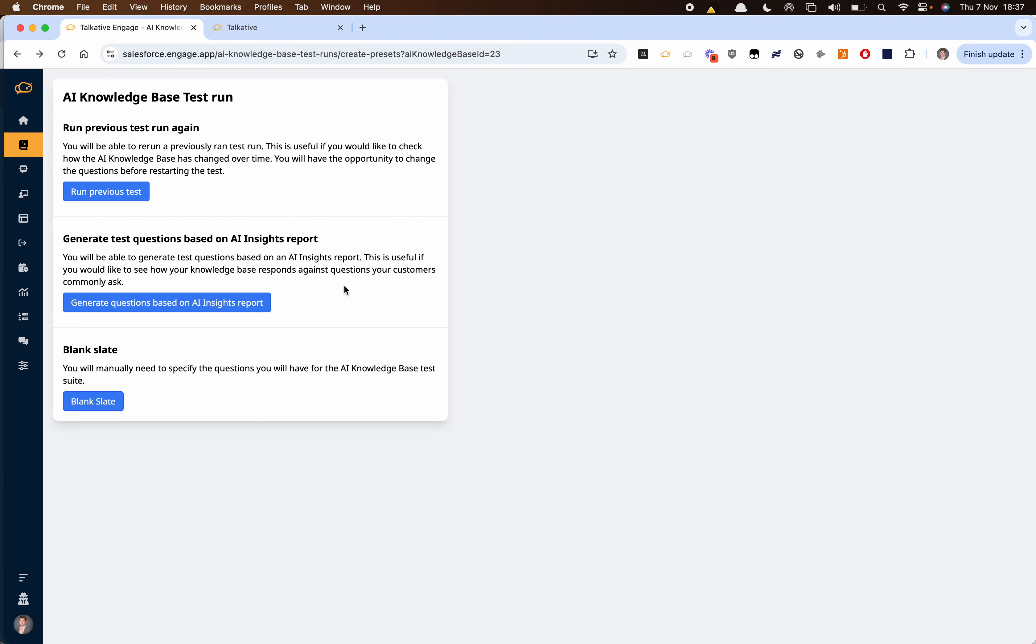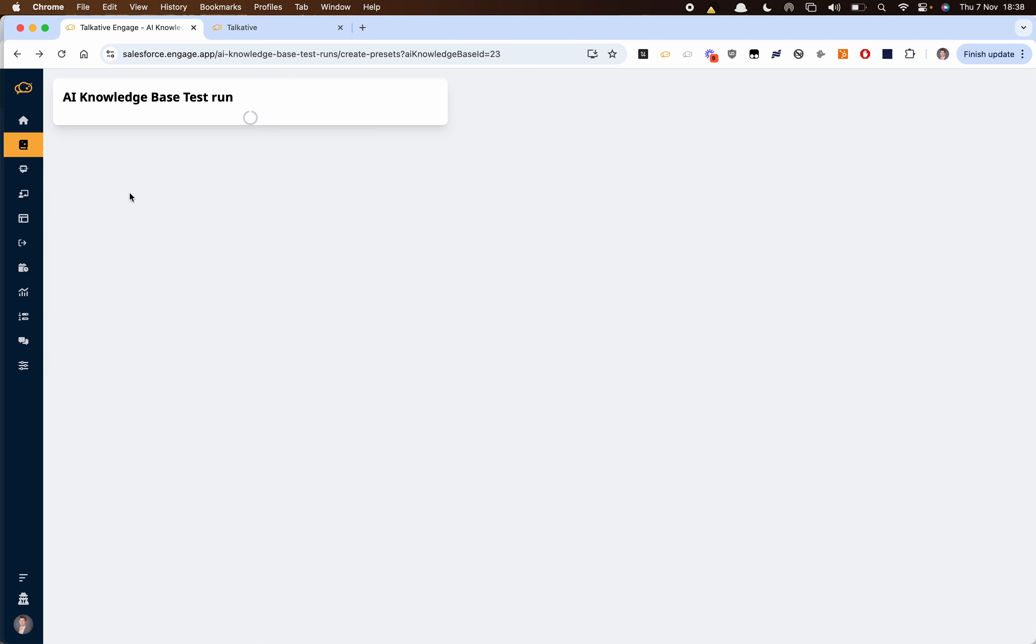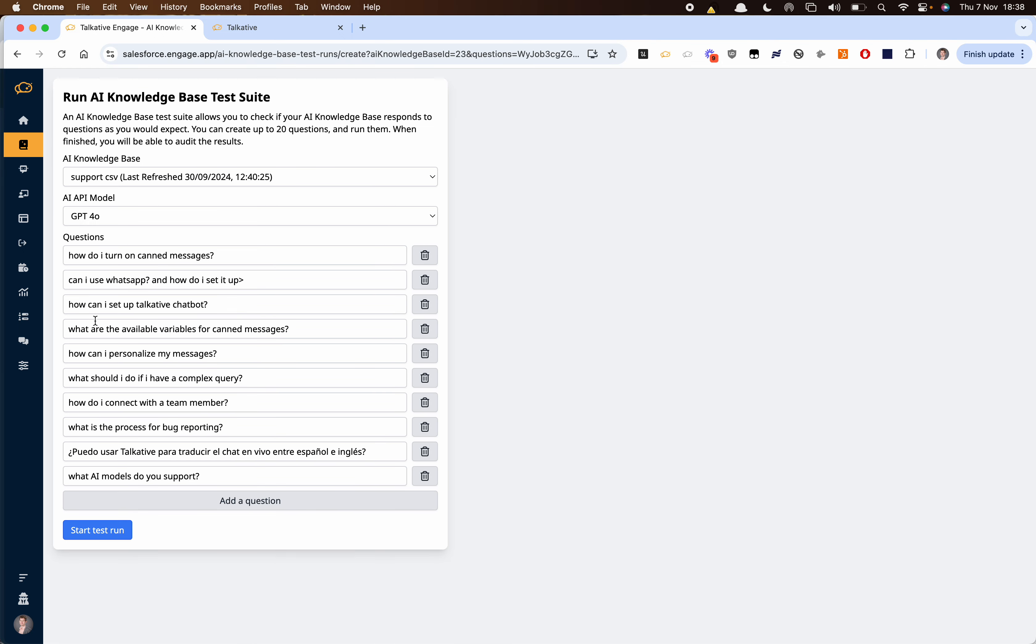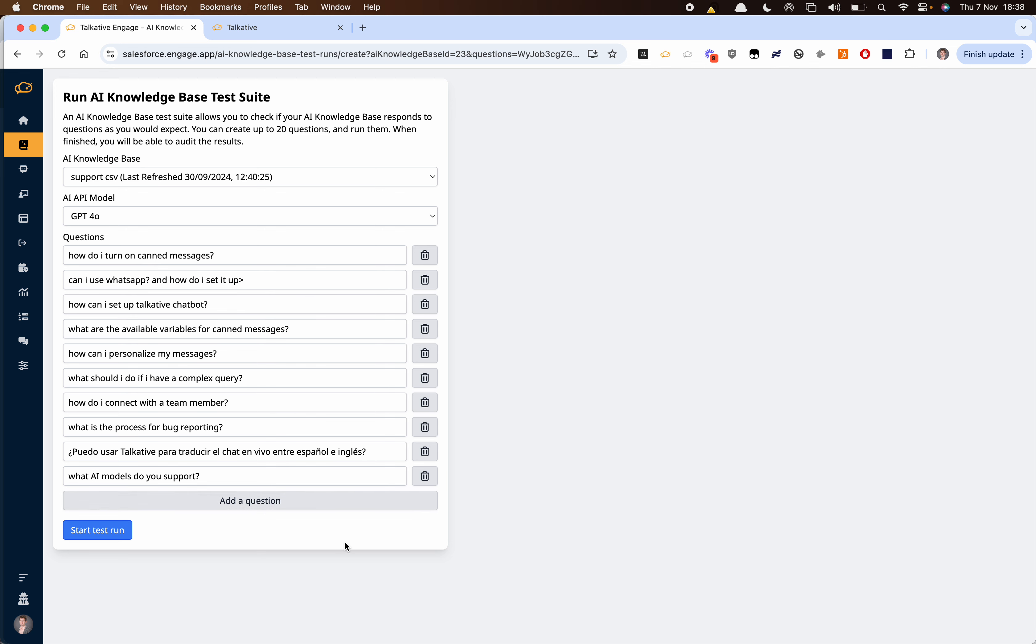Now I'm going to go back and instead rather than the brand new report I'm going to rerun a previous knowledge base test and this is one I did yesterday. Again we're able to add questions, remove them, change them but these have all been taken from actual questions that our customers have been asking.